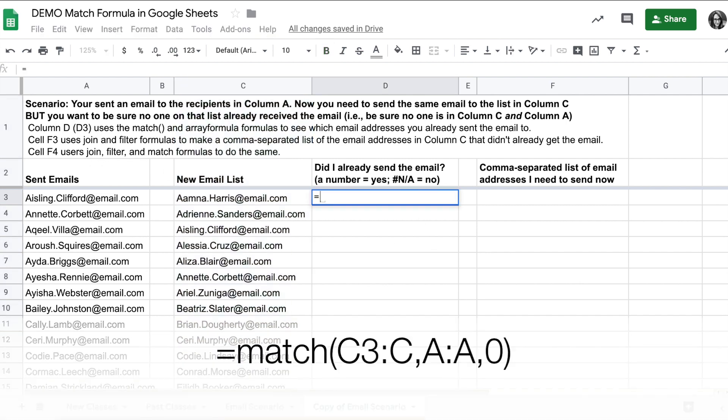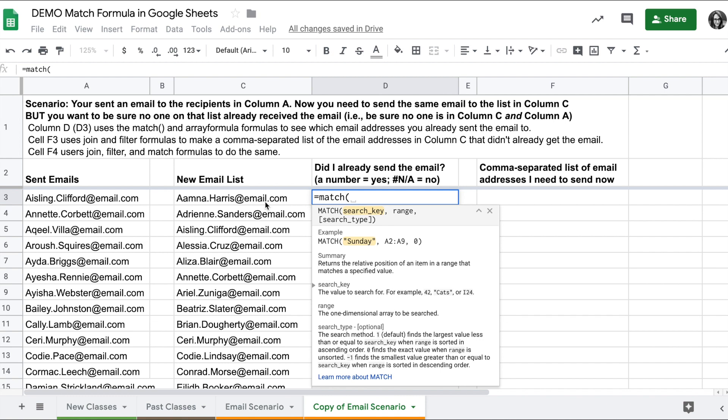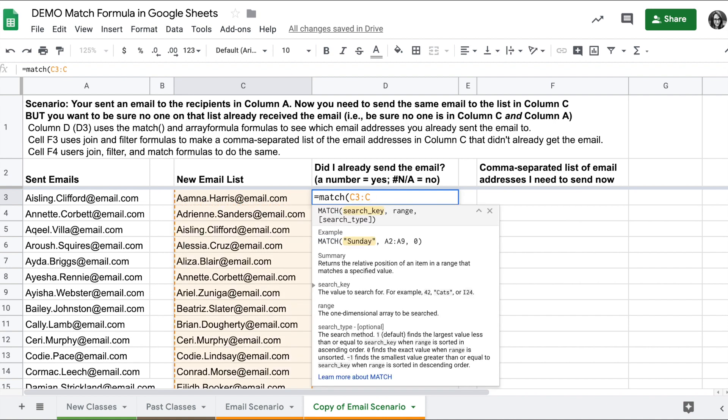To write the match formula I'll do equals match, and then I want to enter the search key. I want to look for the value in column C, so to do this as an array formula I'll do C3 colon C.